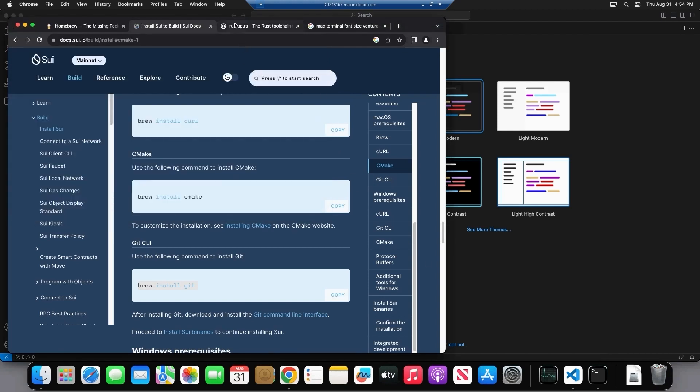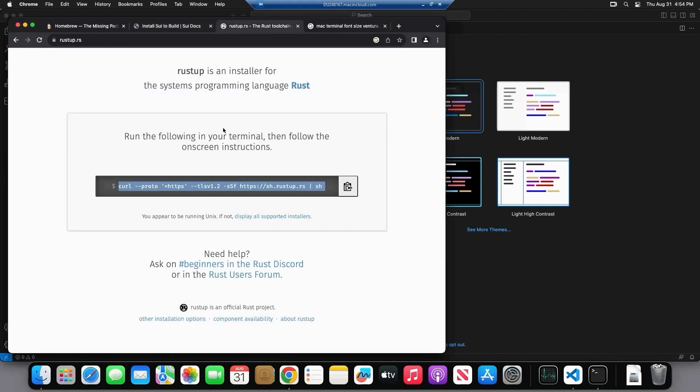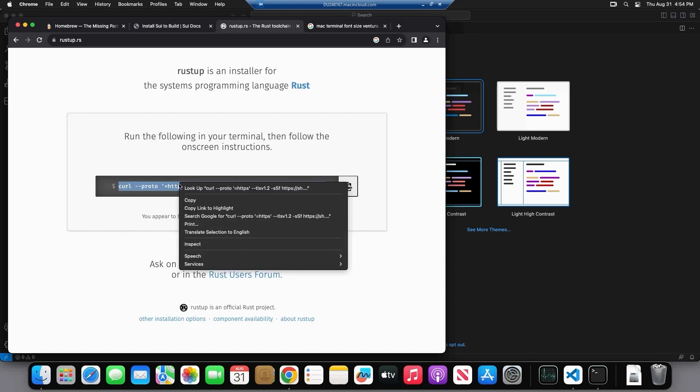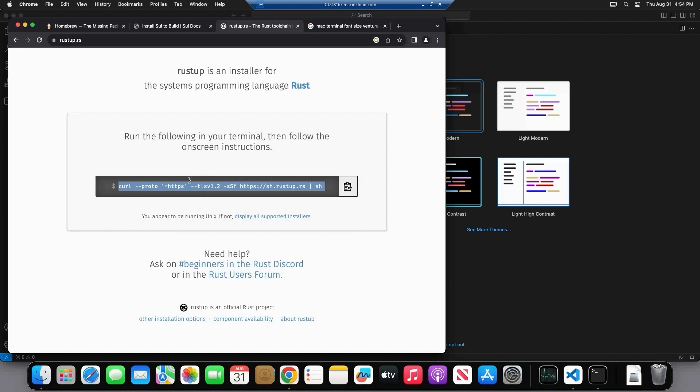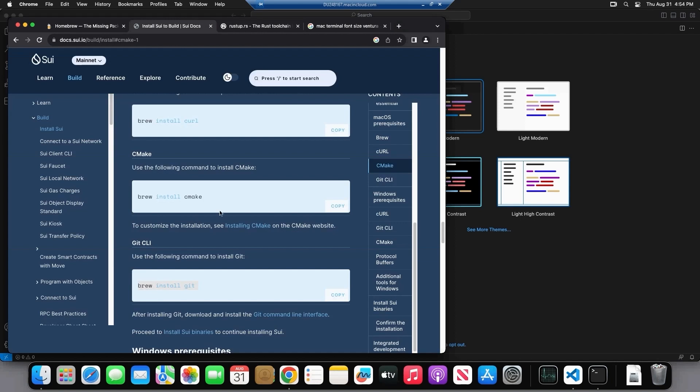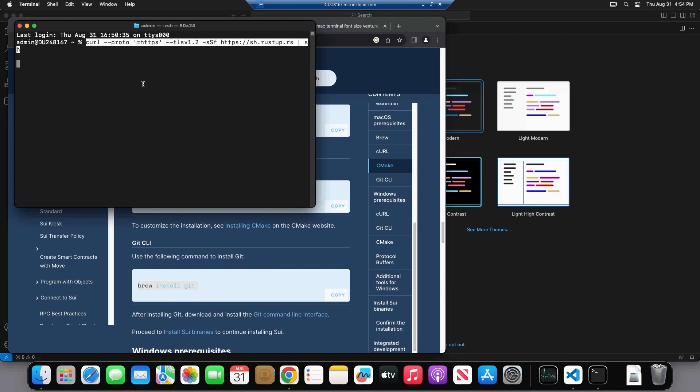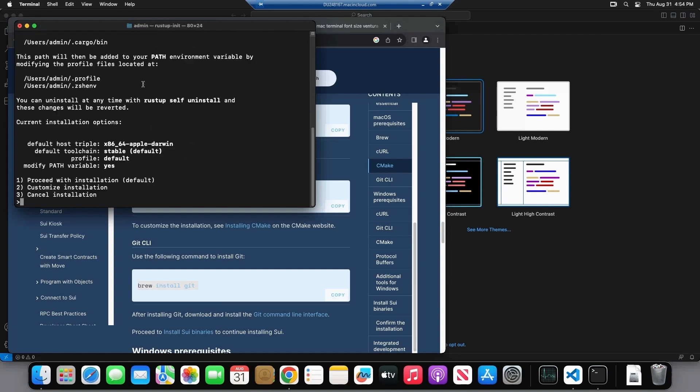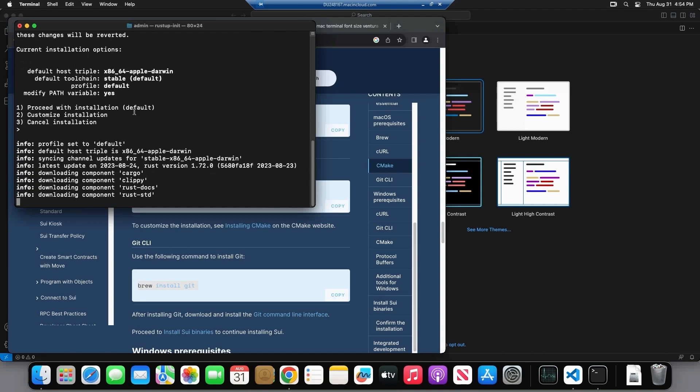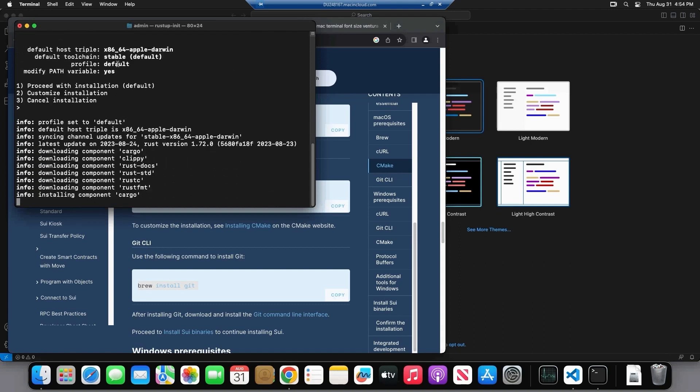So the next thing we're going to do is we're going to install Rust via the Rustup command. So we're going to go to Rustup.rs. I think this docs also has the command, but it's the same command. It doesn't matter which place you copy it from. And we're going to enter. And we're going to hit enter to choose the default selection.